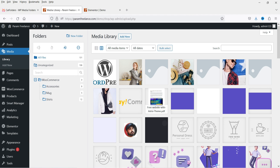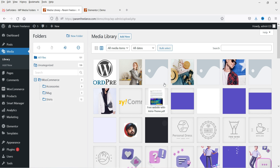Here I'm on the WordPress dashboard and you can see all the media files. I have created different folders such as WooCommerce, and under WooCommerce I have different folders such as accessories, mugs, and shirts. I've organized all the media files inside these folders, so if I want to add a shirt image I can select that folder.